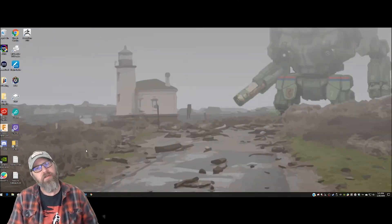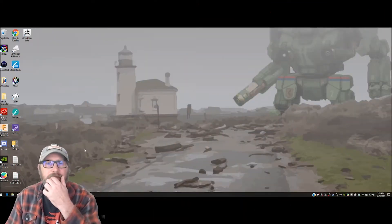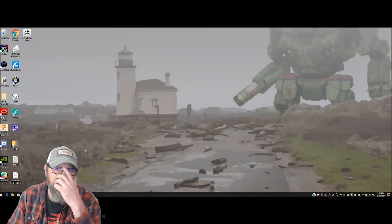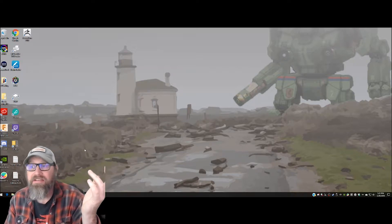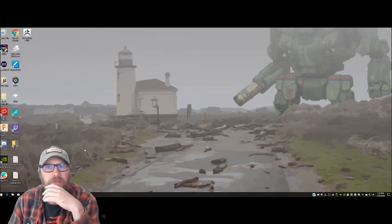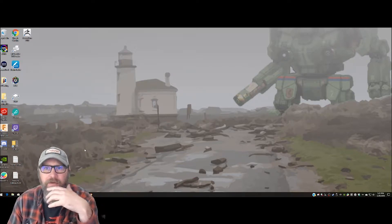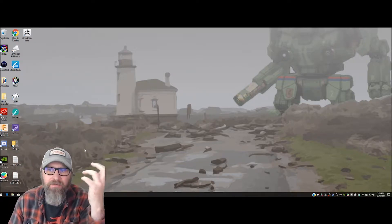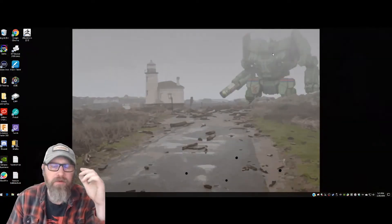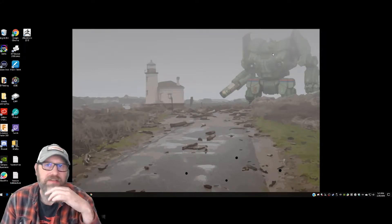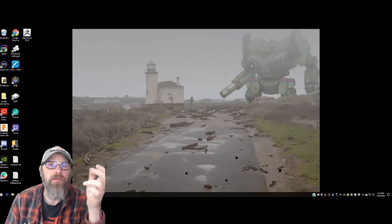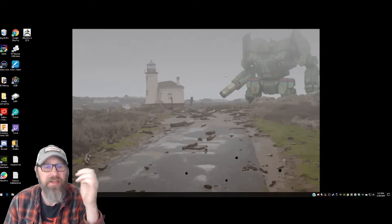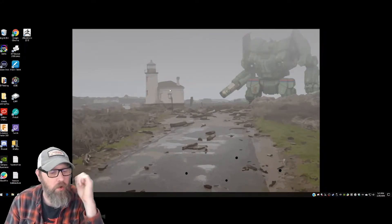Welcome back guys, my name is Eric, this is Melston Gaming, and today we're going to do a little modding tip. We're going to learn how to make some emblems for Battletech. That's the goal.